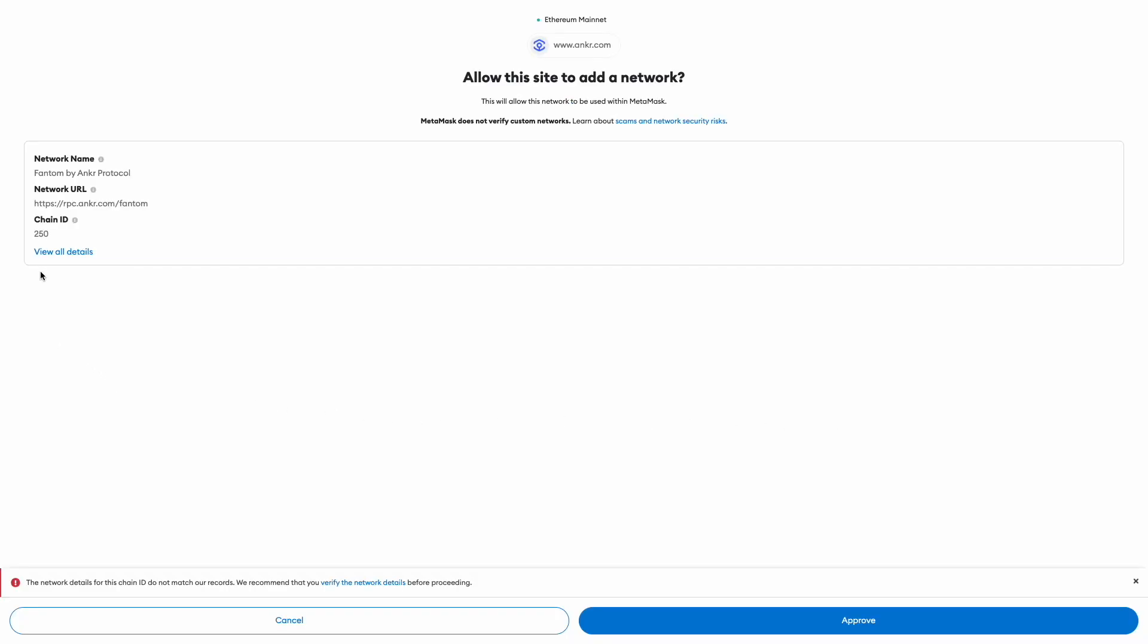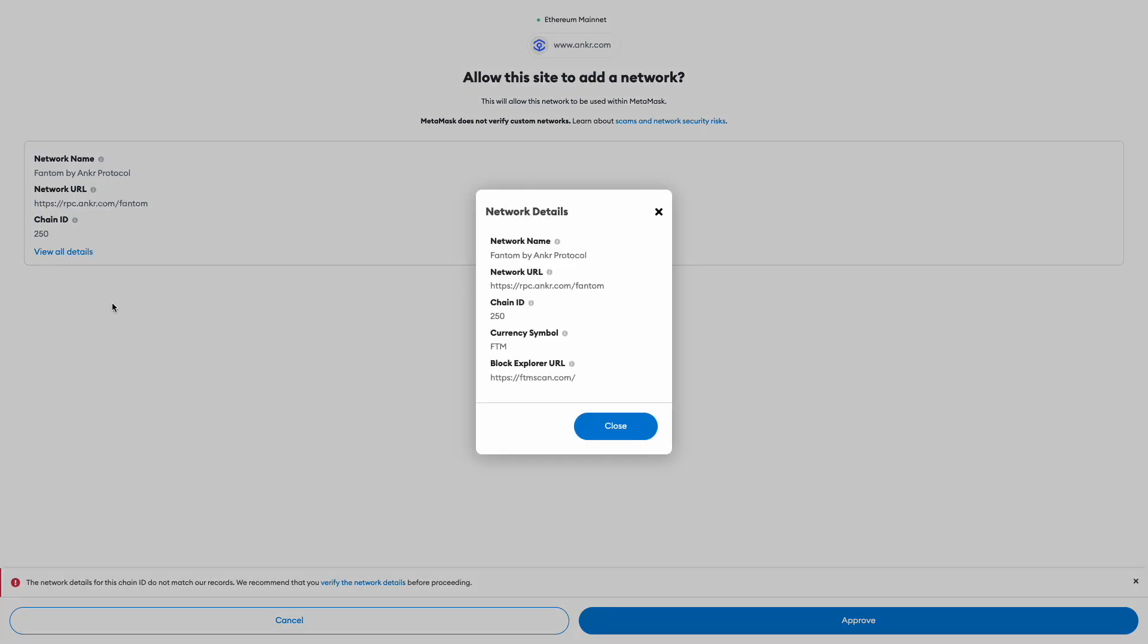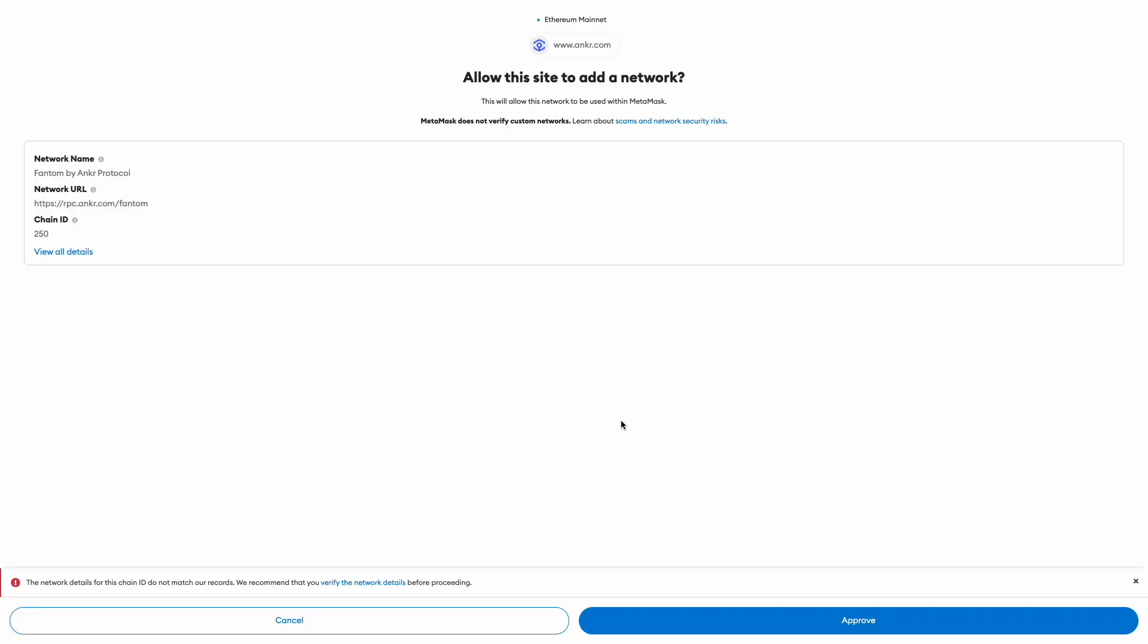As you can see, the network details are already prefilled. If you're also using the MetaMask mobile app, now would be a good time to click view all details and either take a screenshot or have the app open and ready to add a new custom network with the information provided.